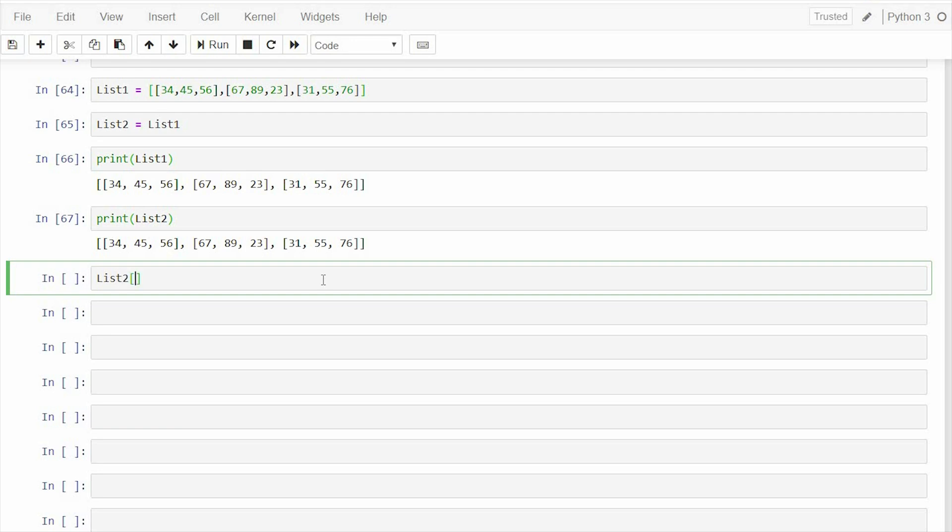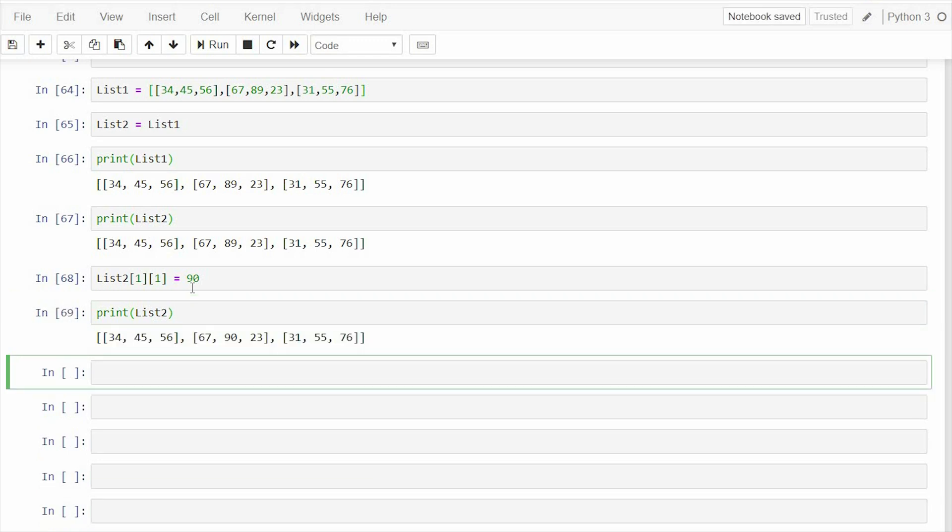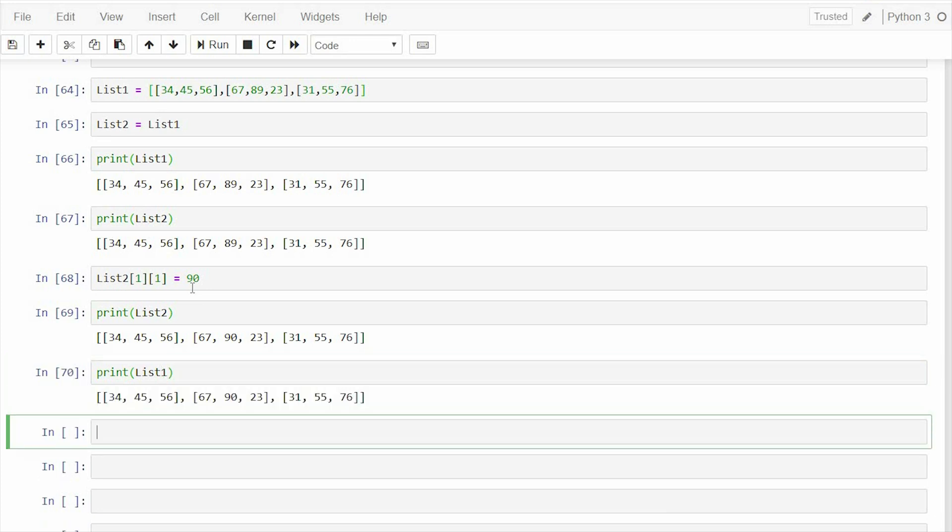List2, second element of the second list, if I want to change this to let's say 90. Then if I print list2, yeah, that has been changed to 90, but I print list1. The same change will reflect in list1 also because both the lists refer to the same objects.